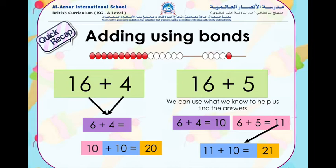We can check our answer on the bead string. Here we have a group of 10, and when we have a colour change we know that's another group of 10. So here we have a group of 10 which is 20, and then we have one extra, which is 21. So our answer is correct.